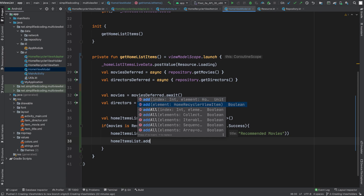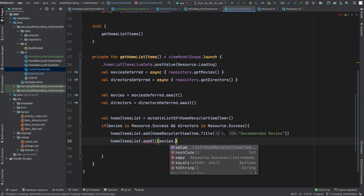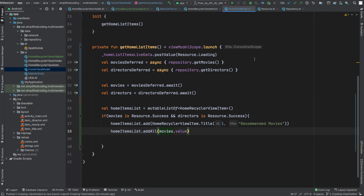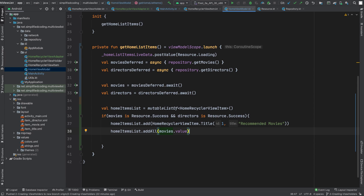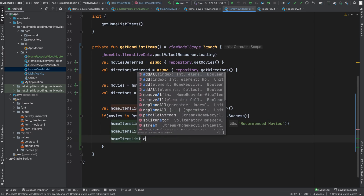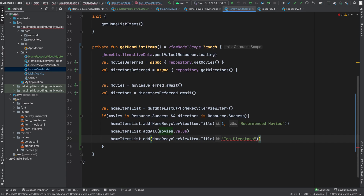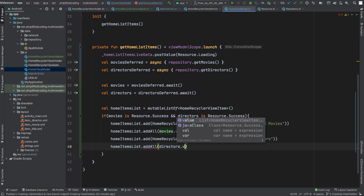Then I will add all the movies list that we get from the API. I will addAll movies.value — because movies is a Resource and we need to get the value property to get the list of movies, as I have defined it inside the sealed class. Now the same way I will add one more title using homeRecyclerViewItem.title, writing Top Directors, and passing id 2. Then we will also add all the directors using directors.value.